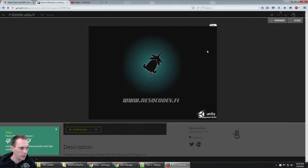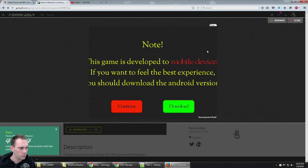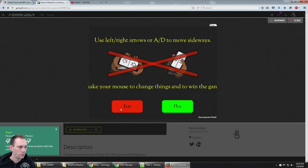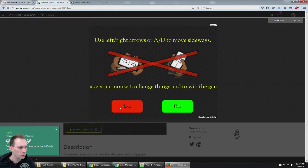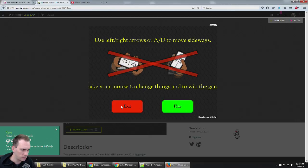I've seen it's a VR game. It looked like a Cardboard game. Oh, I might hit download. Alright, here we go. Use the left and right arrows or A and D to move sideways. Shake your mouse to change things and to win the game.